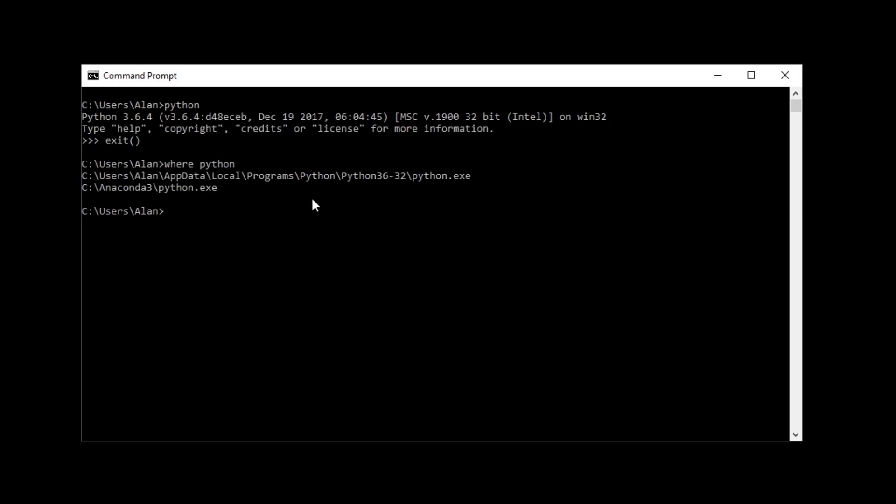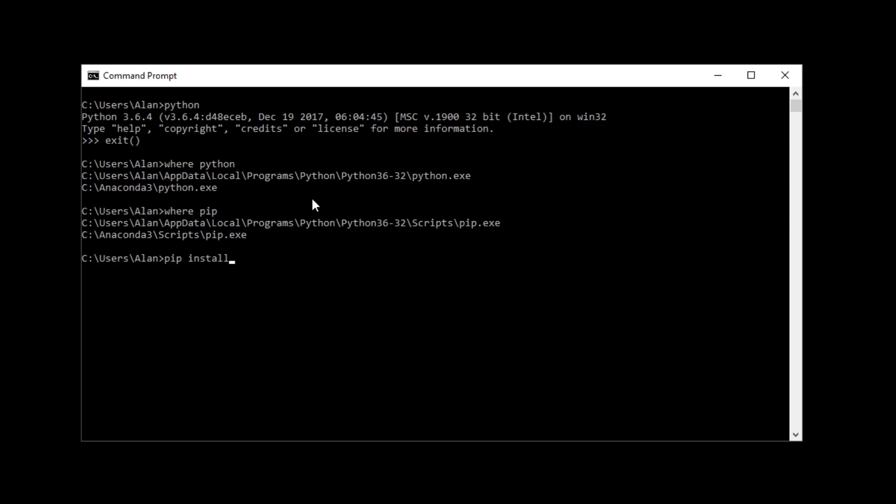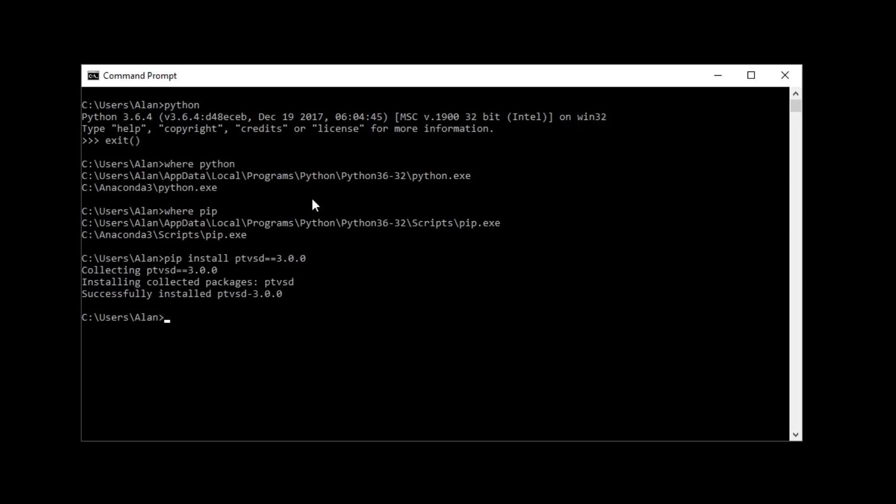And now, we can also do where pip. And same thing, pip is installed. And now, with pip, we can install ptvsd, which is the server that will run from Blender that VS Code will be able to connect to. And VS Code recommends version 3.0, so equals, equals, 3.0.0. Hit Enter. And that should install. And that's it for the command prompt. We can close that now.